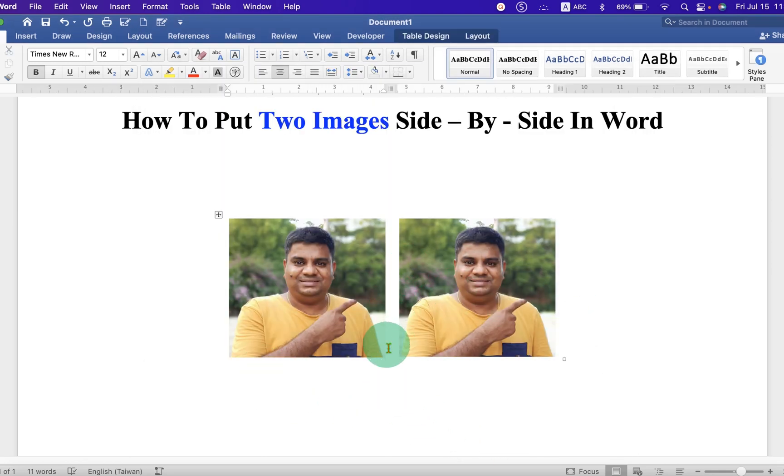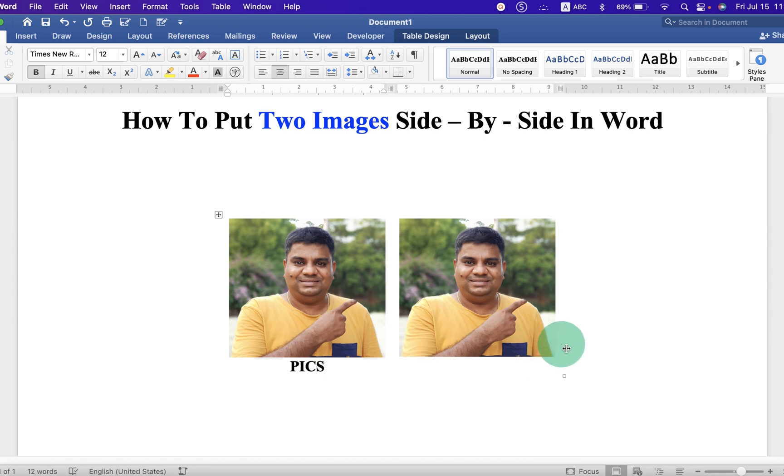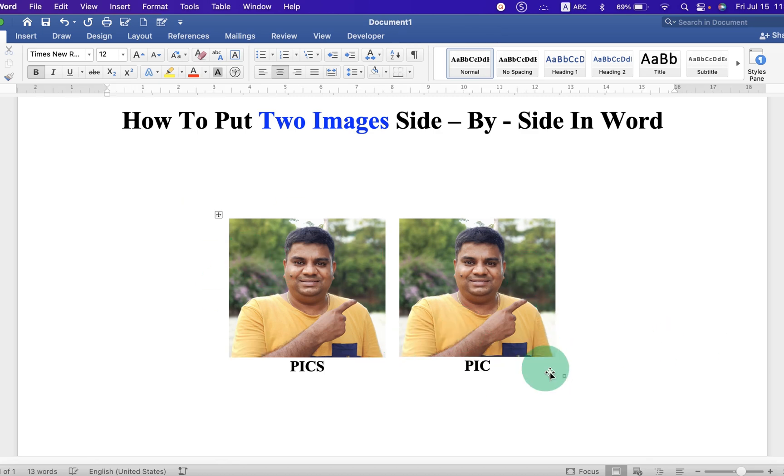You can click next to the picture. Press Enter. And you can also type below the picture. However, notice that this is a table.